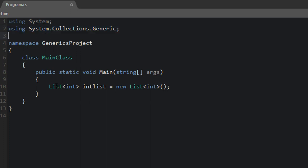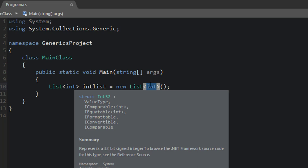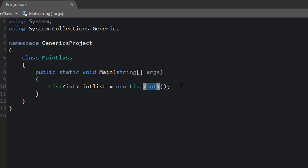And if you've ever used a list, then you have used generic classes. Maybe you've wondered exactly what it means to put the integer value inside of the angle brackets, or maybe you've wondered how you could create a class like that. And that's what we're going to talk about today.